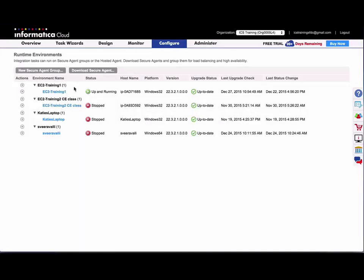Once the agent is installed, it will appear in this list, and you'll see the status. As it installs, it will change from downloading to unzipping to installing.